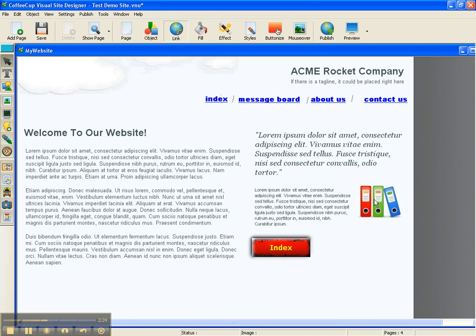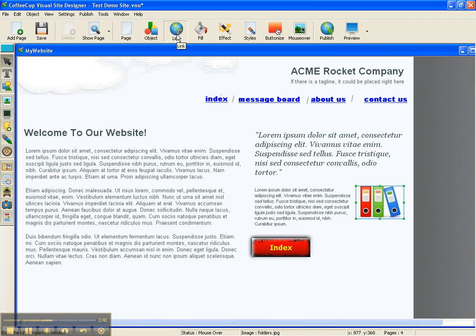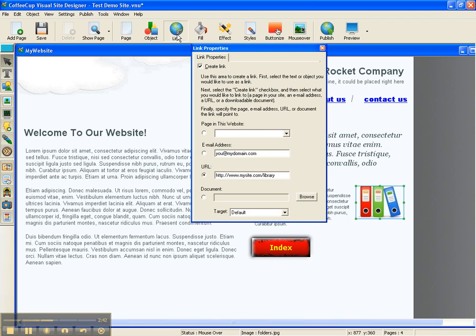So how do we make them a link? We take our mouse and left click and hold, and we're going to be drawing a little box around these folders. And then we're going to go up to link and click that. We're going to be sure create link is checkmarked and we're going to have our URL typed in that is going to take them to the library in this instance.